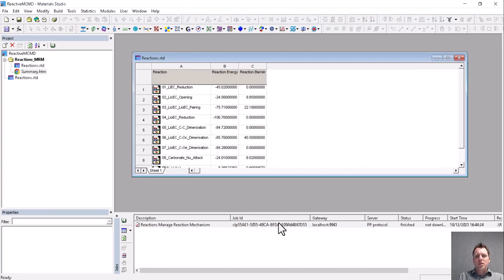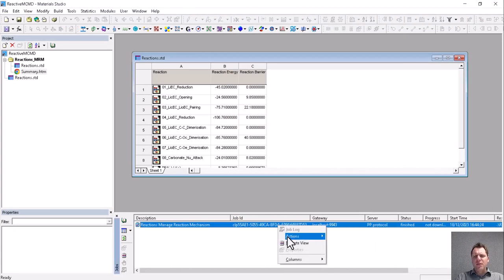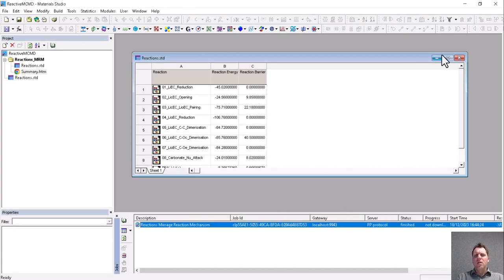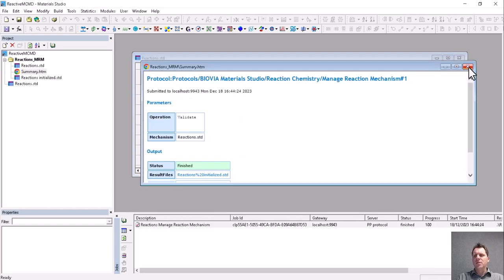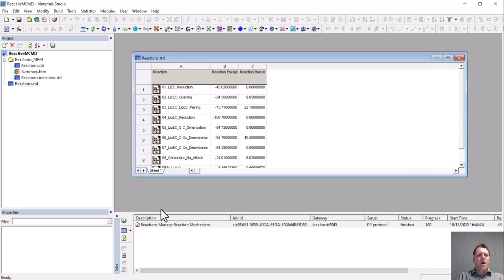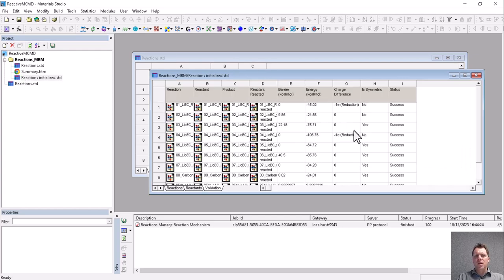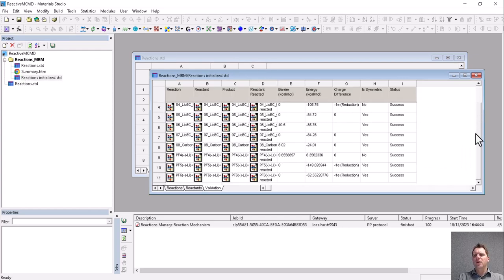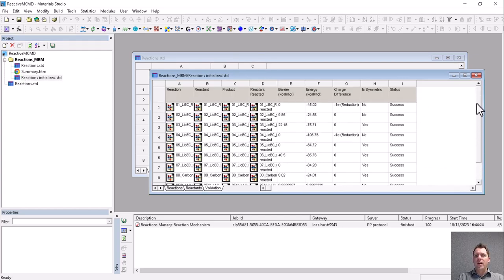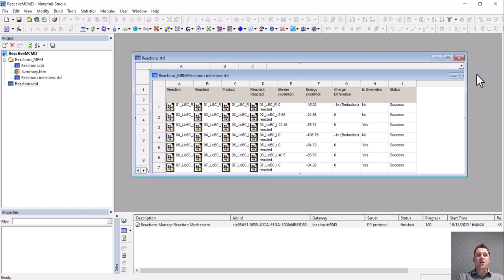So the same information is also contained in the downloaded results, but there it is a little bit more difficult to see. But ultimately, what we can see is that all reactions are successful.